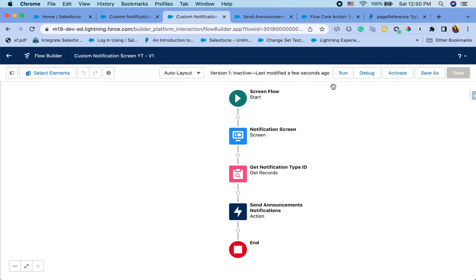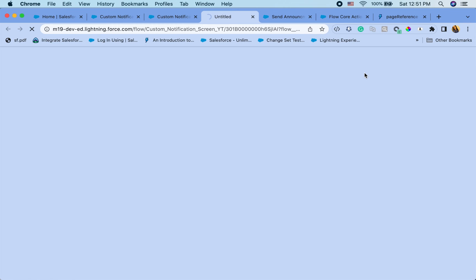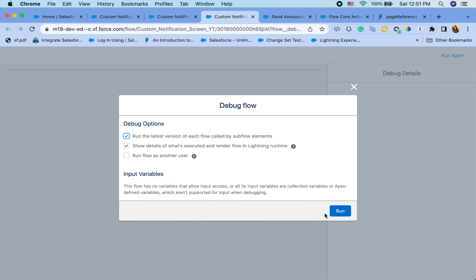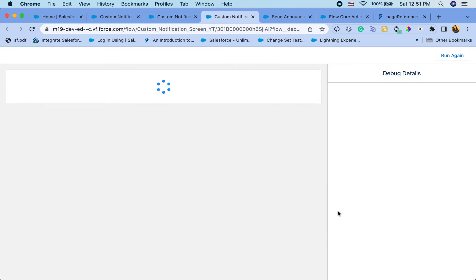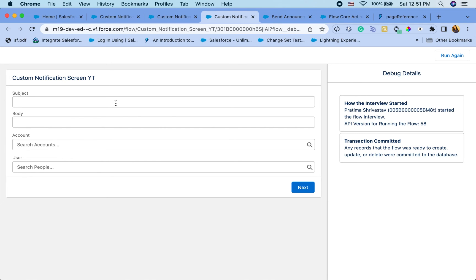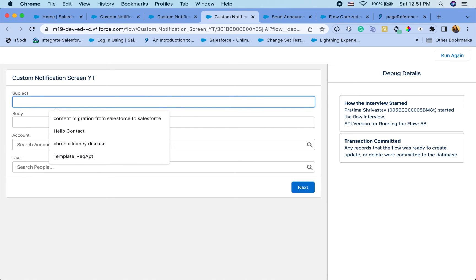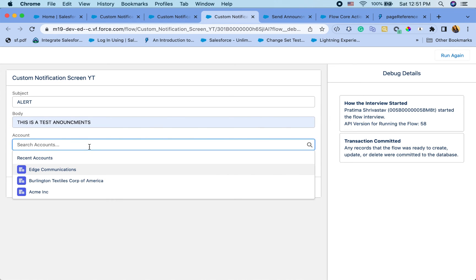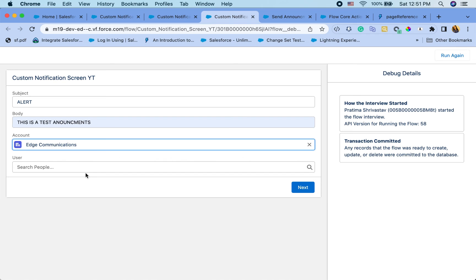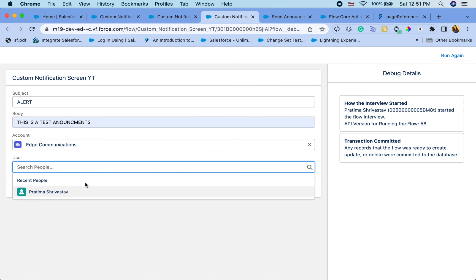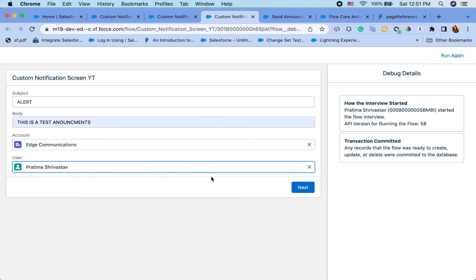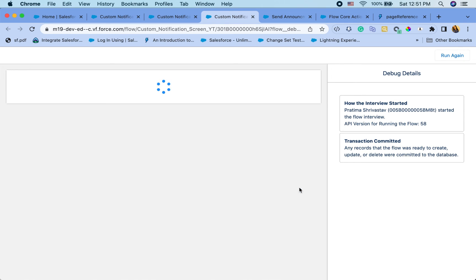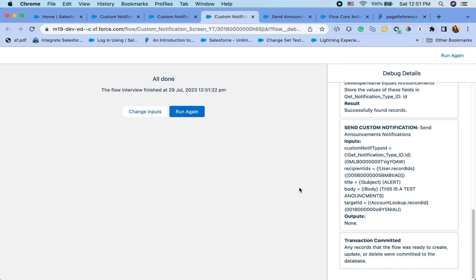And let's debug this. Make sure everything is working. So subject. Alert. This is a test announcement. I'm going to choose an account that I have. Choose myself as the user. And hit next. Let's see if any errors. Okay.